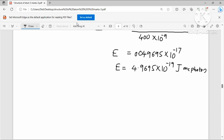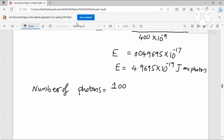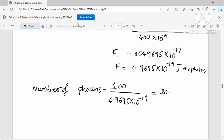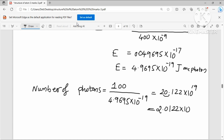Number of photons = total energy per second ÷ energy of one photon = 100 ÷ (4.9695 × 10⁻¹⁹). You will get approximately 2.012 × 10²⁰ per second. So this is the number of photons emitted per second by the 100-watt bulb.